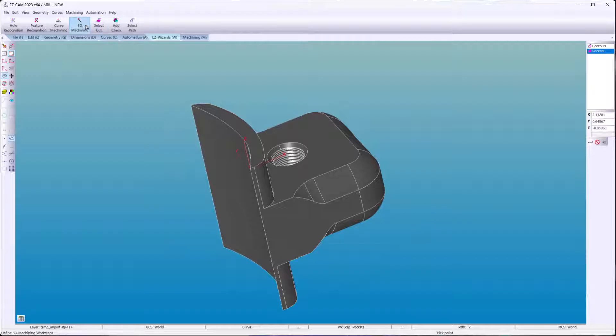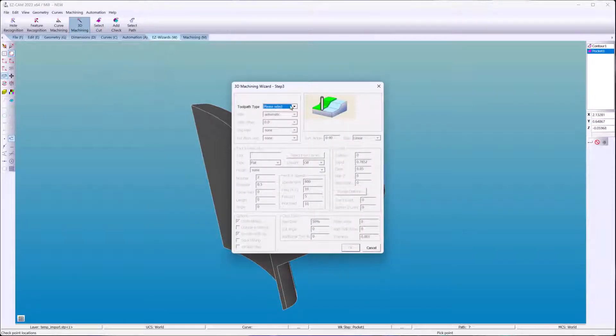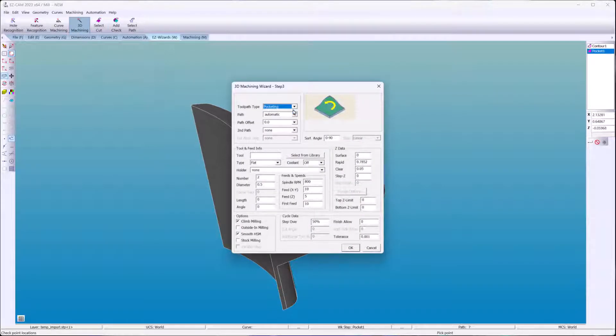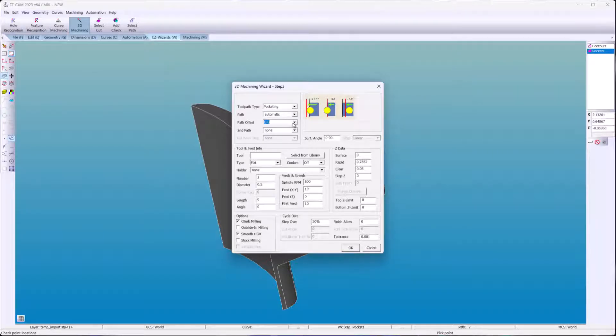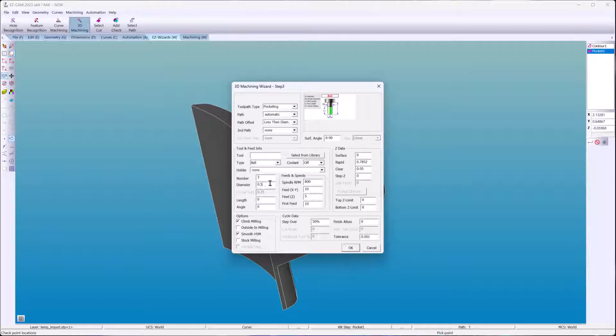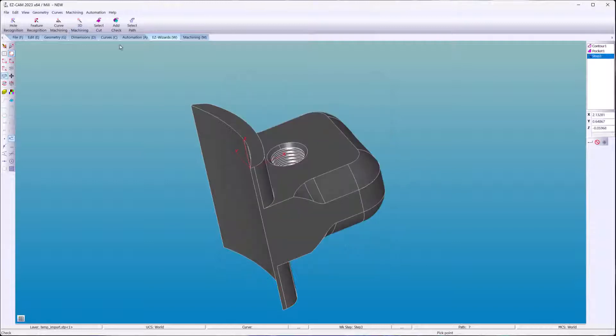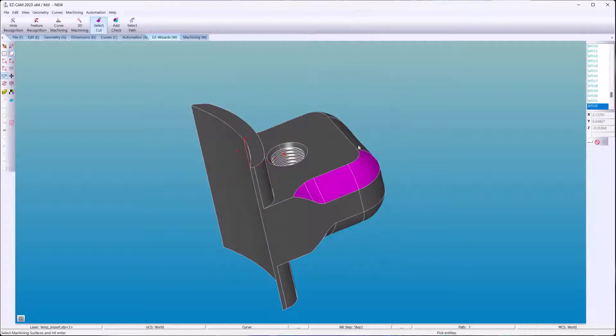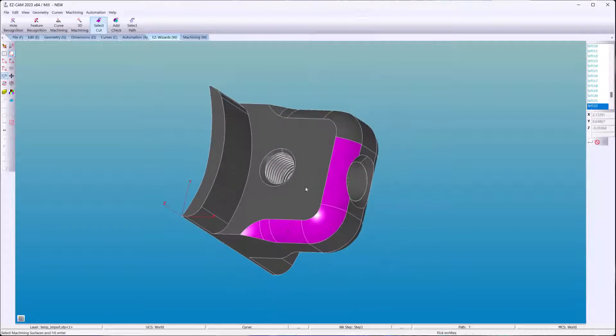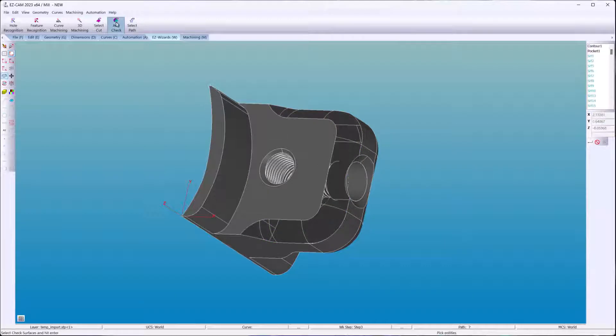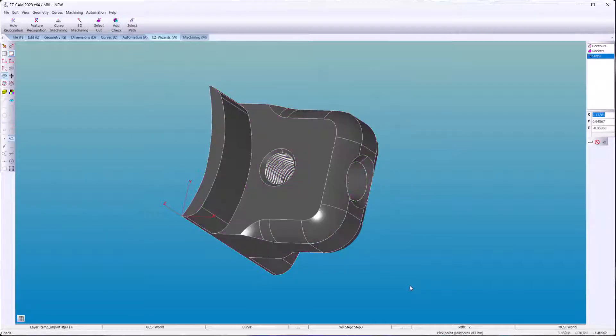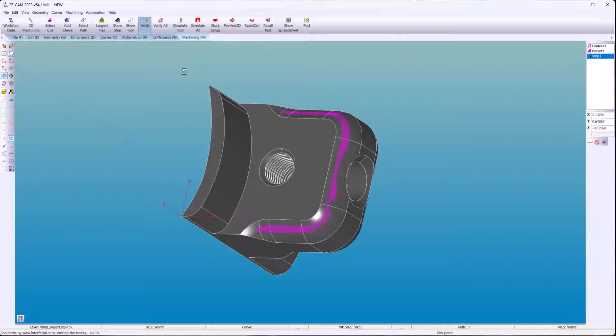Now we'll use the 3D Machining Wizard and cut the radial surfaces. SmartClick again. Choose the surfaces we're going to machine. Now all the remaining surfaces become check surfaces. That means that the work step should be aware of them and not violate.